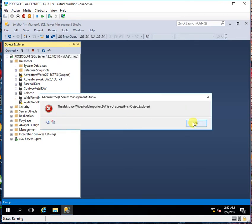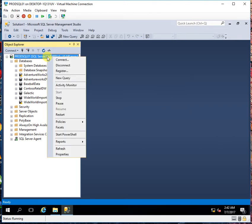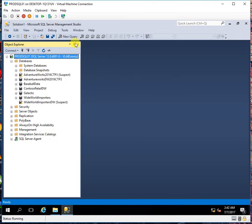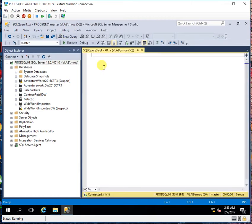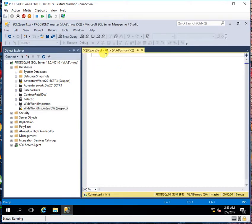And I can't recover them at this moment. So to recover these databases from suspect mode what I will do is that first I will take this database and I'll set its status to emergency mode.